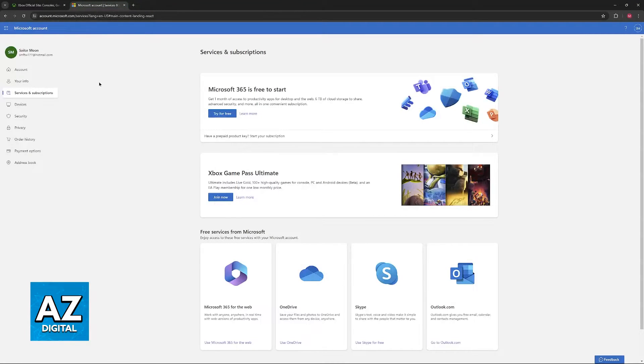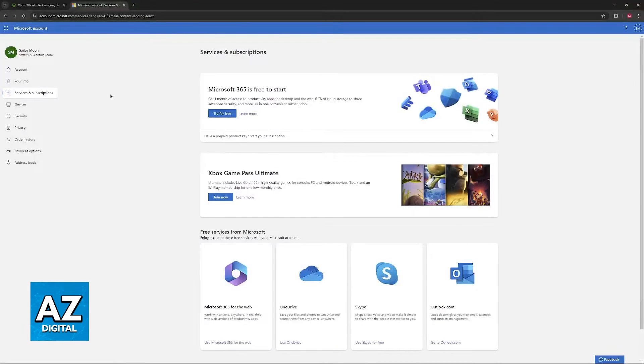And now, all that you have to do is choose the Services and Subscriptions option on the menu at the left side of the screen.